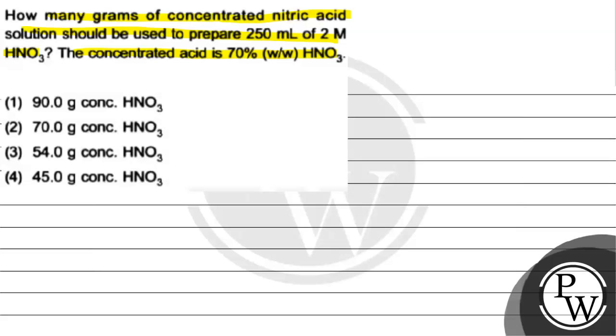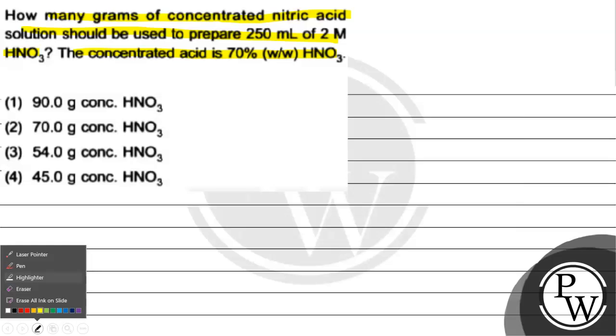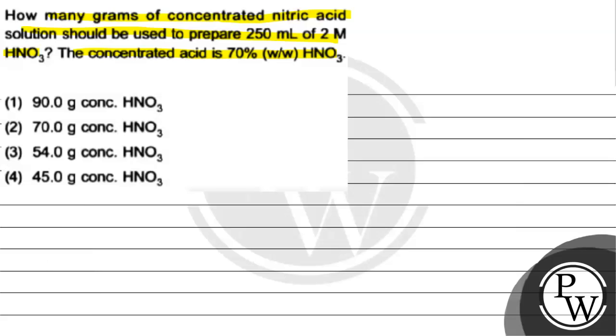Option 1: 90 gram of concentrated HNO3. Option 2: 70 gram of concentrated HNO3. Option 3: 54 gram of concentrated HNO3. Option 4: 45 gram of concentrated HNO3.